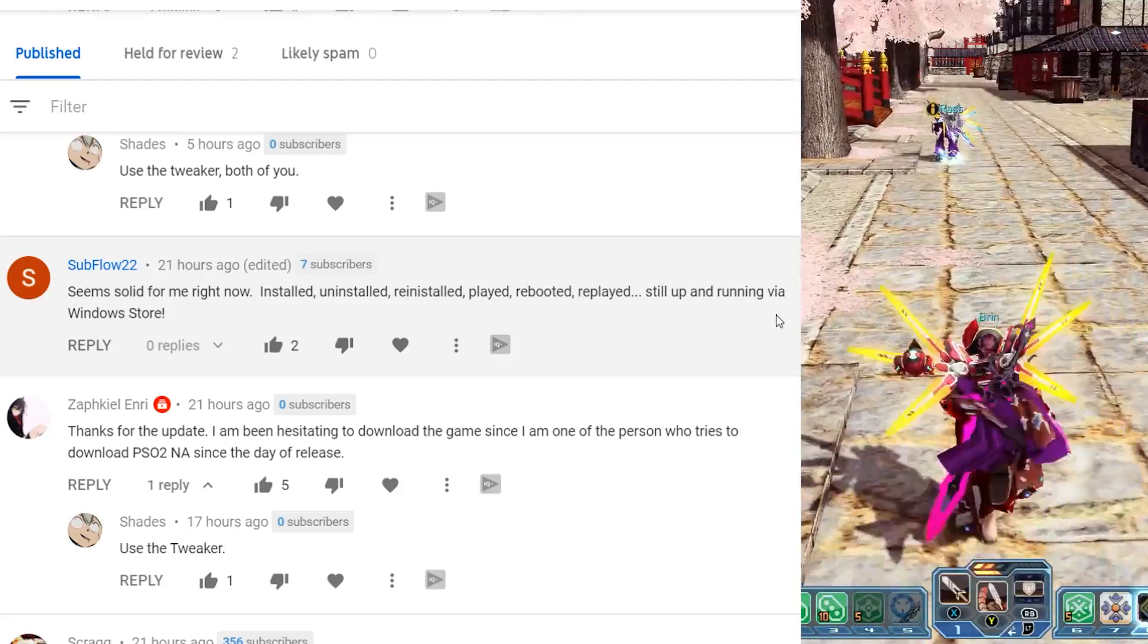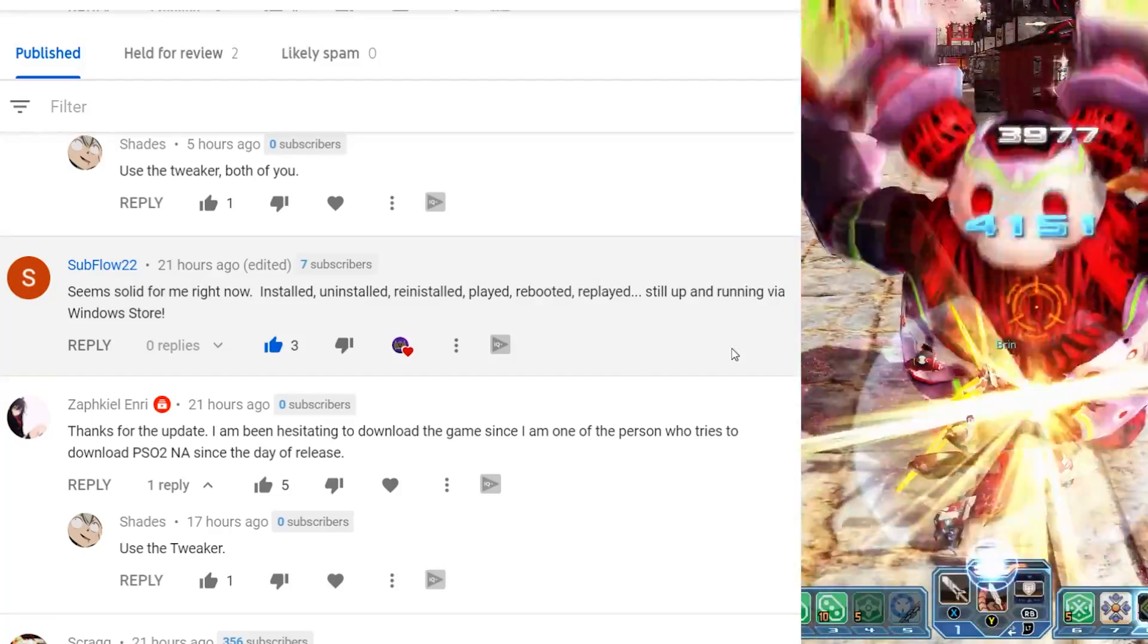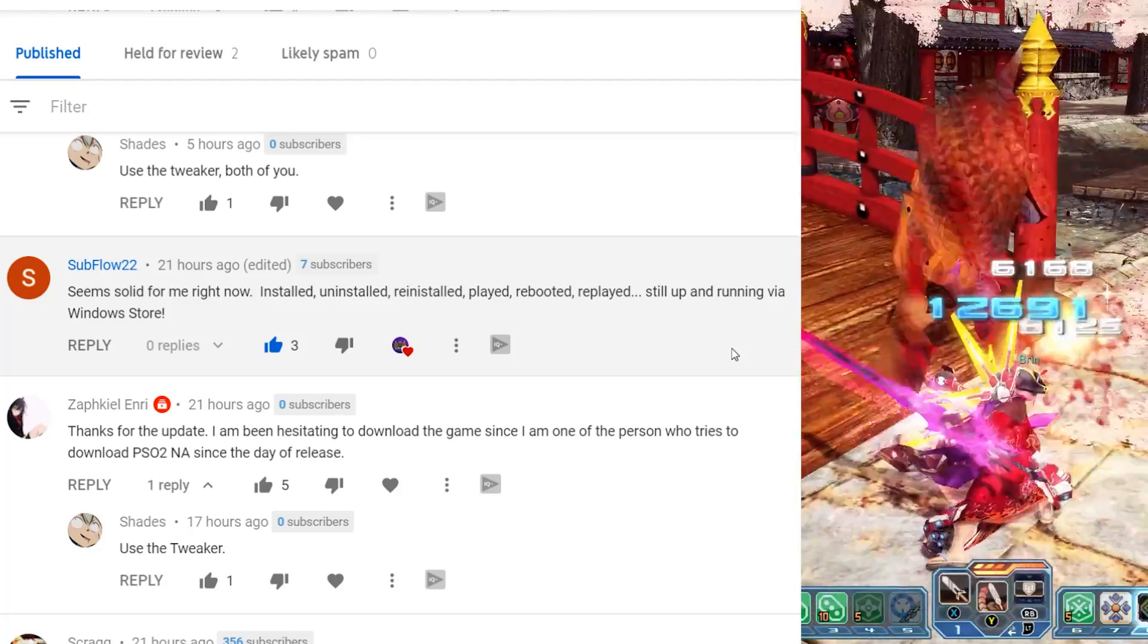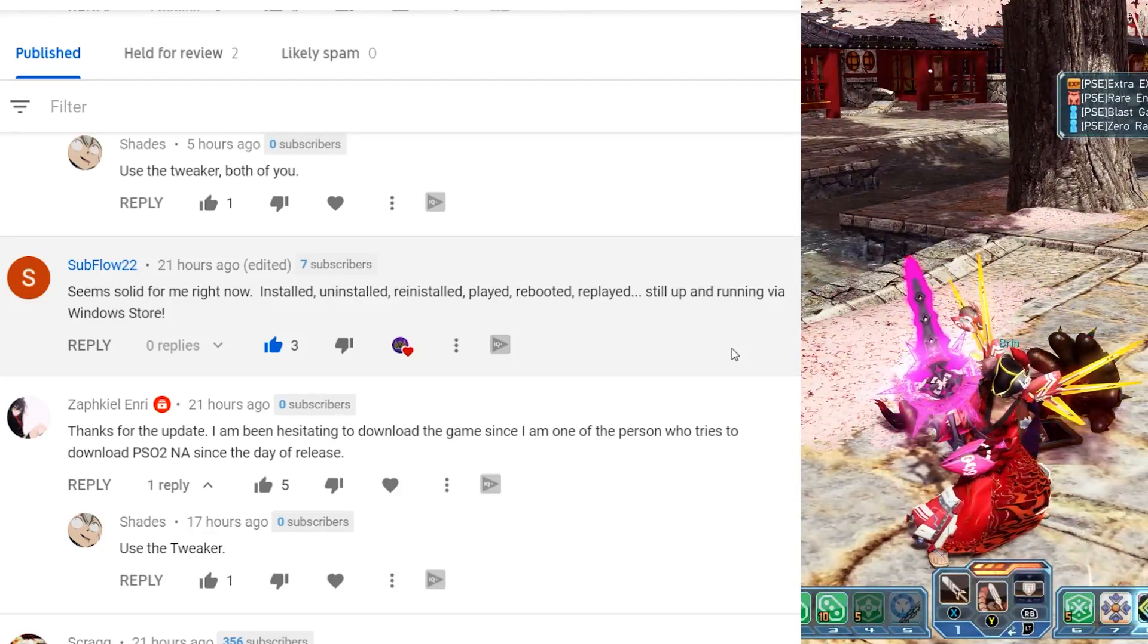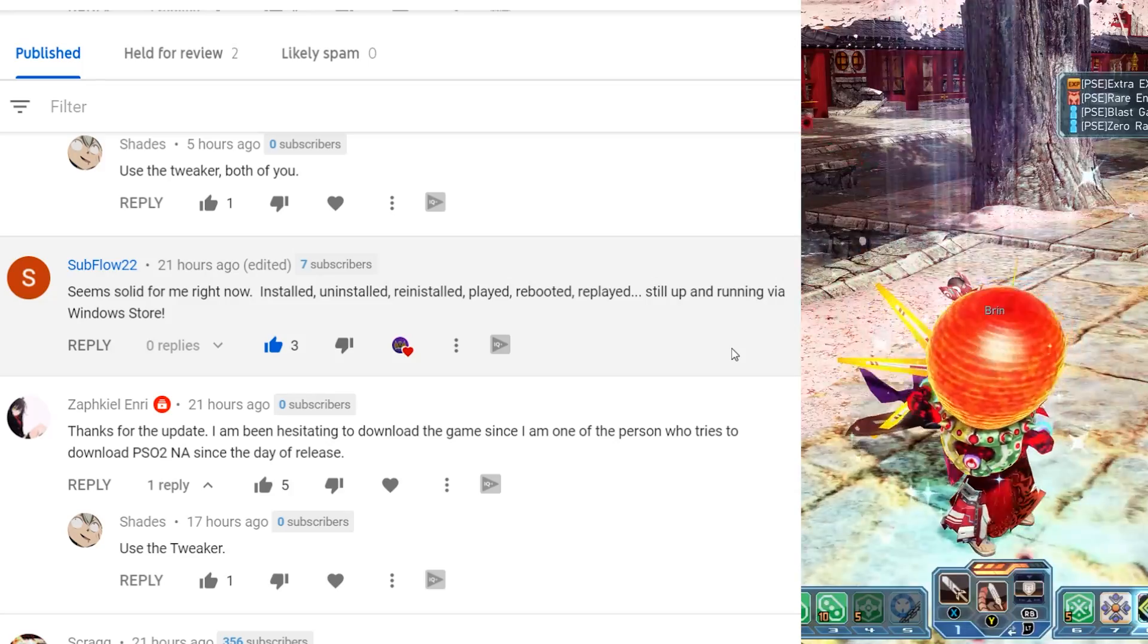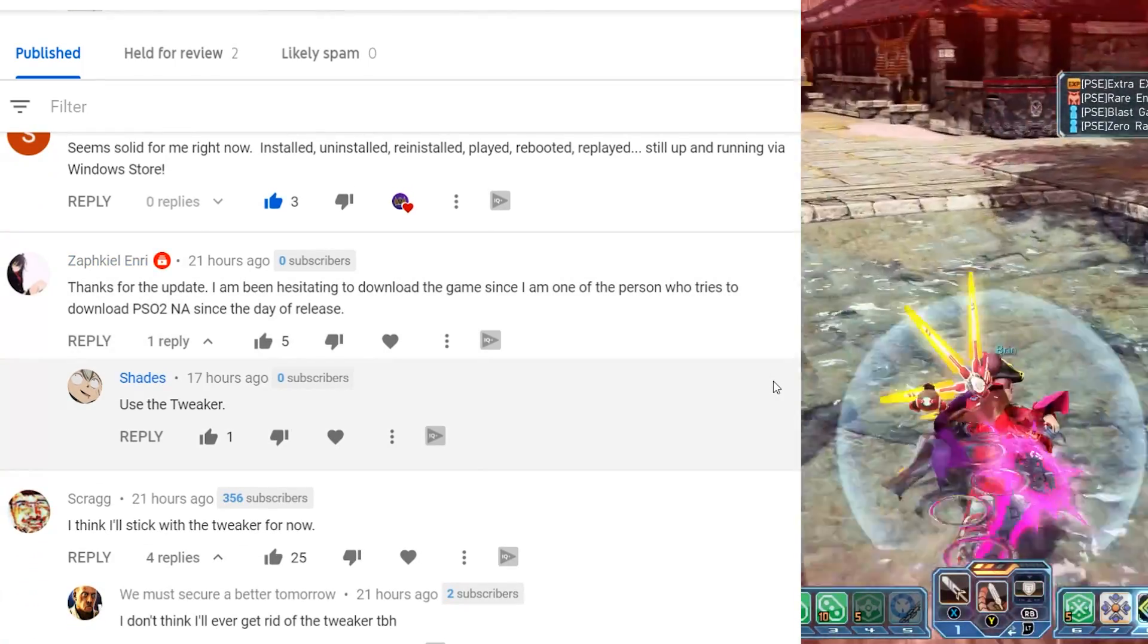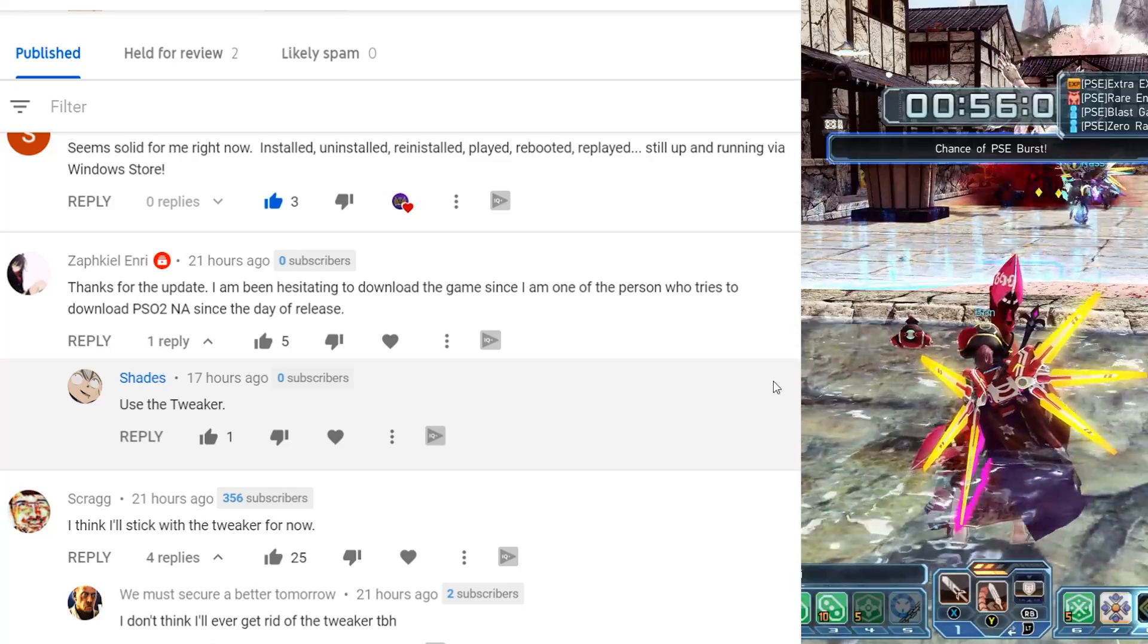Sub flow says seems solid to me right now. Installed, uninstalled, reinstalled, played, rebooted, replayed, still up and running via the windows store. I'm really happy for you. That's the thing is that for some people it works, some people it doesn't. And that's why I think using that windows F key, making sure you're putting that feedback in to them, that way they can hopefully get some of the, maybe it's some driver thing. There's so many complexities when it comes to the computer, so many different variables that it helps to kind of help whittle that down.